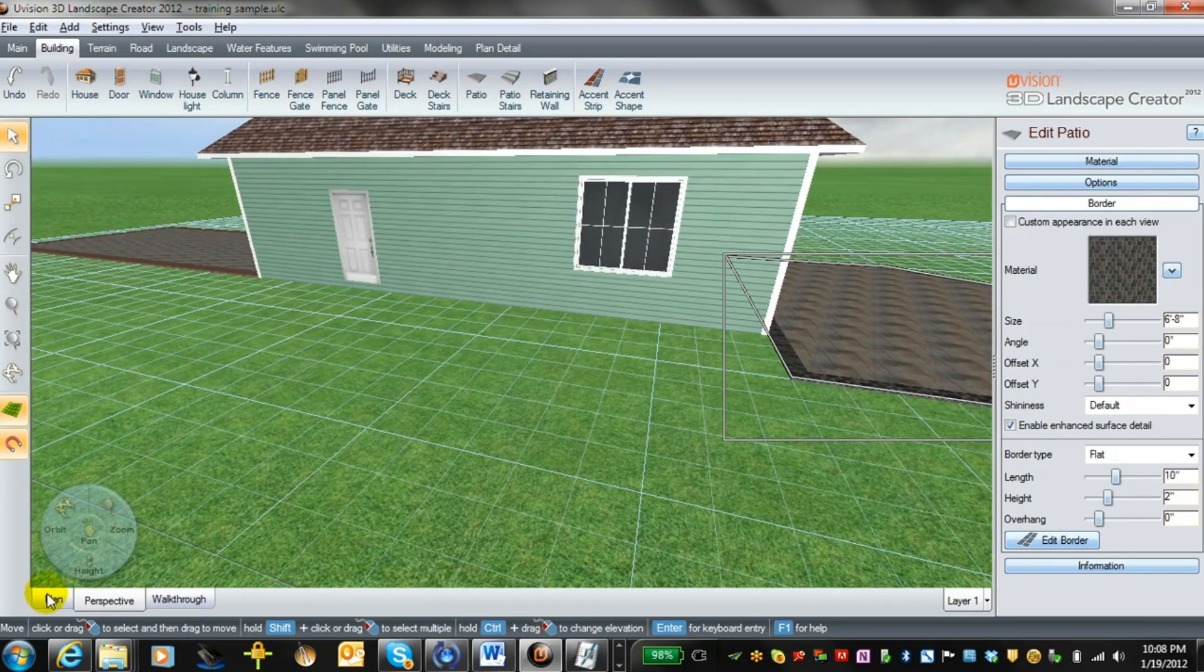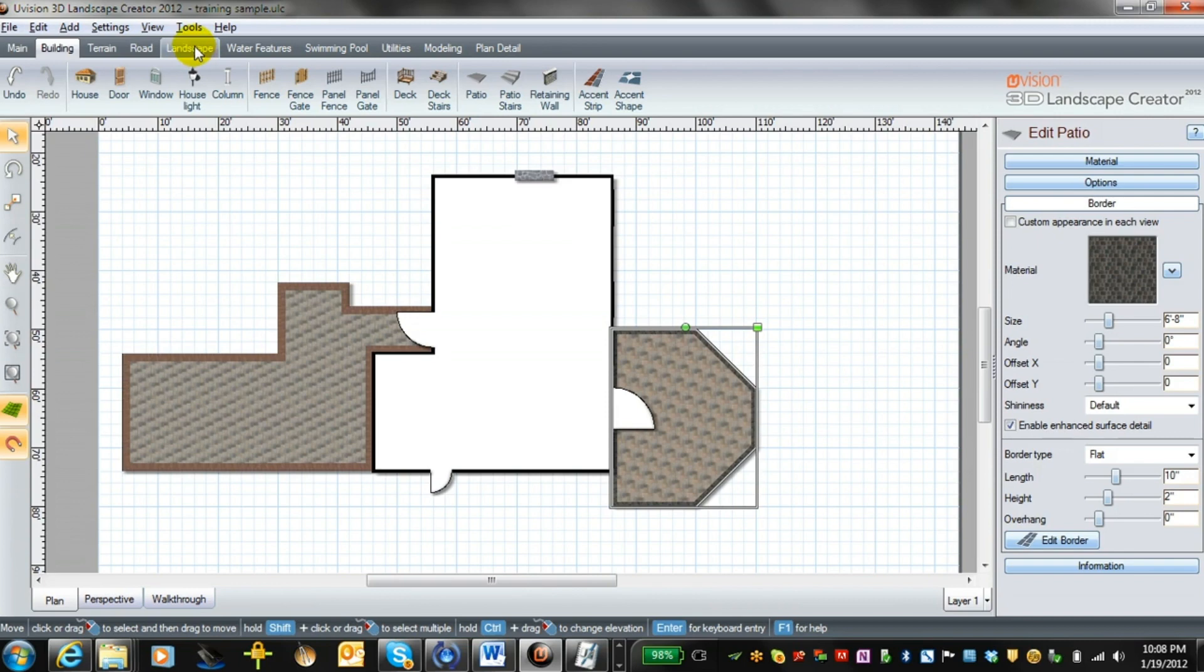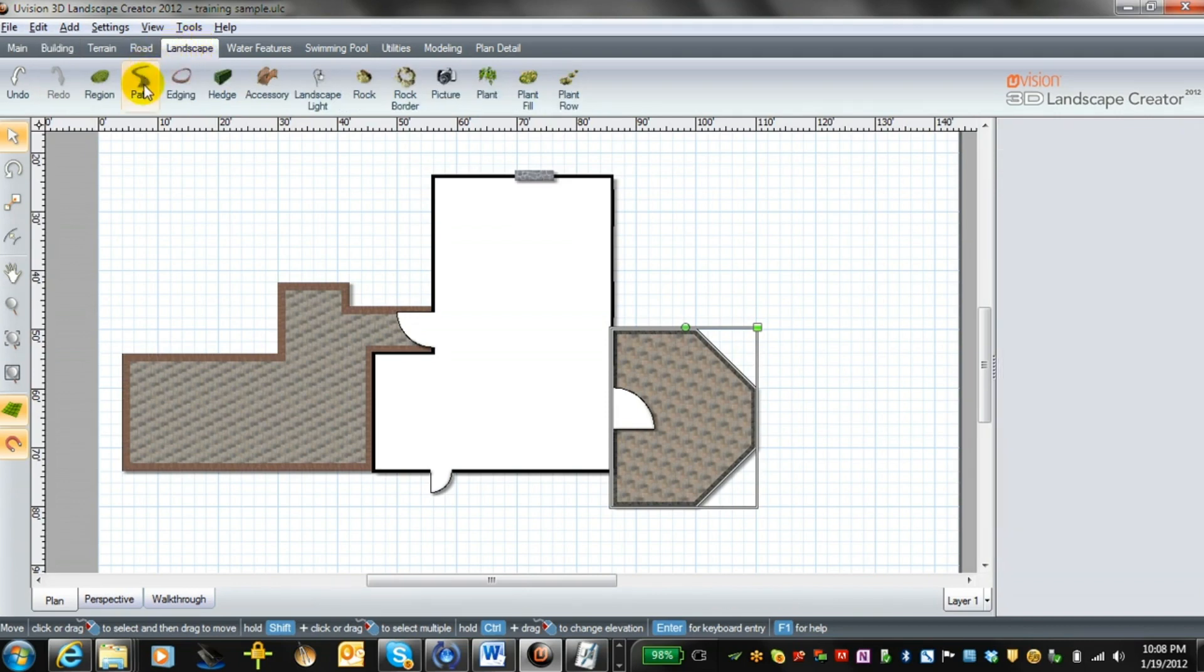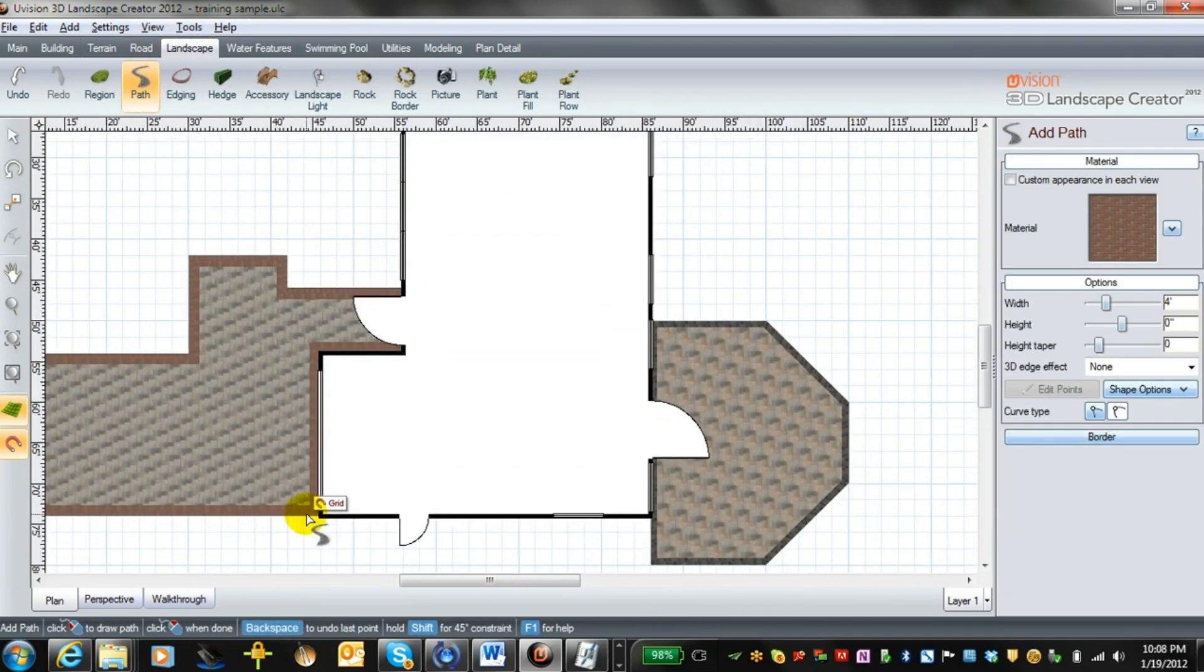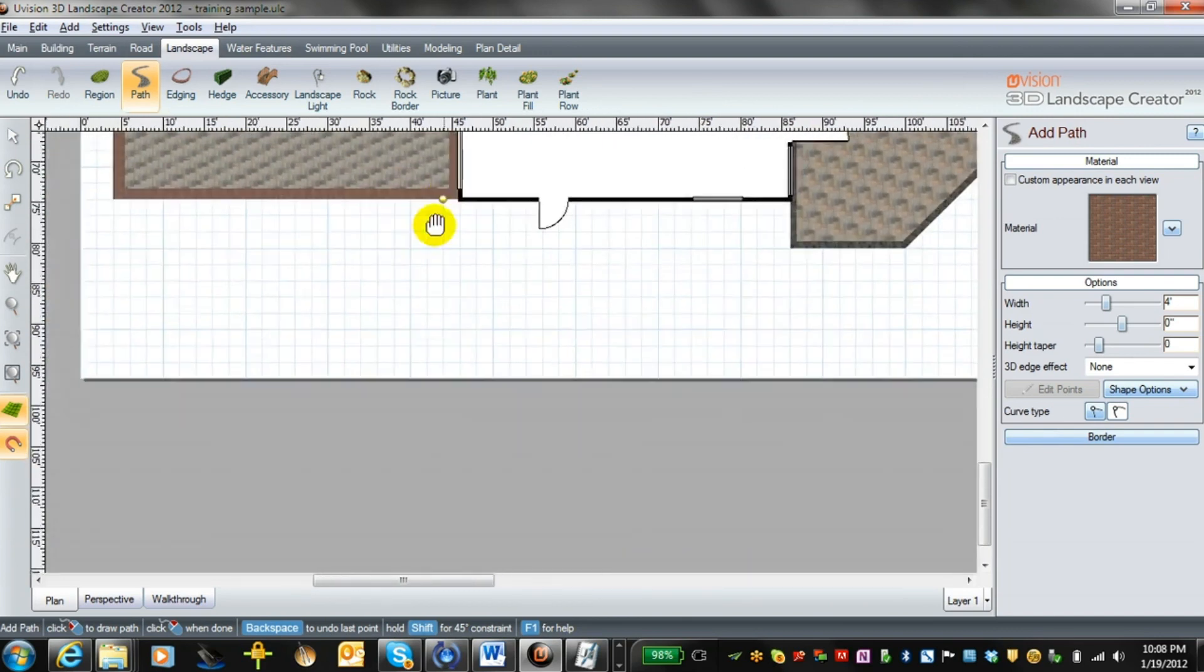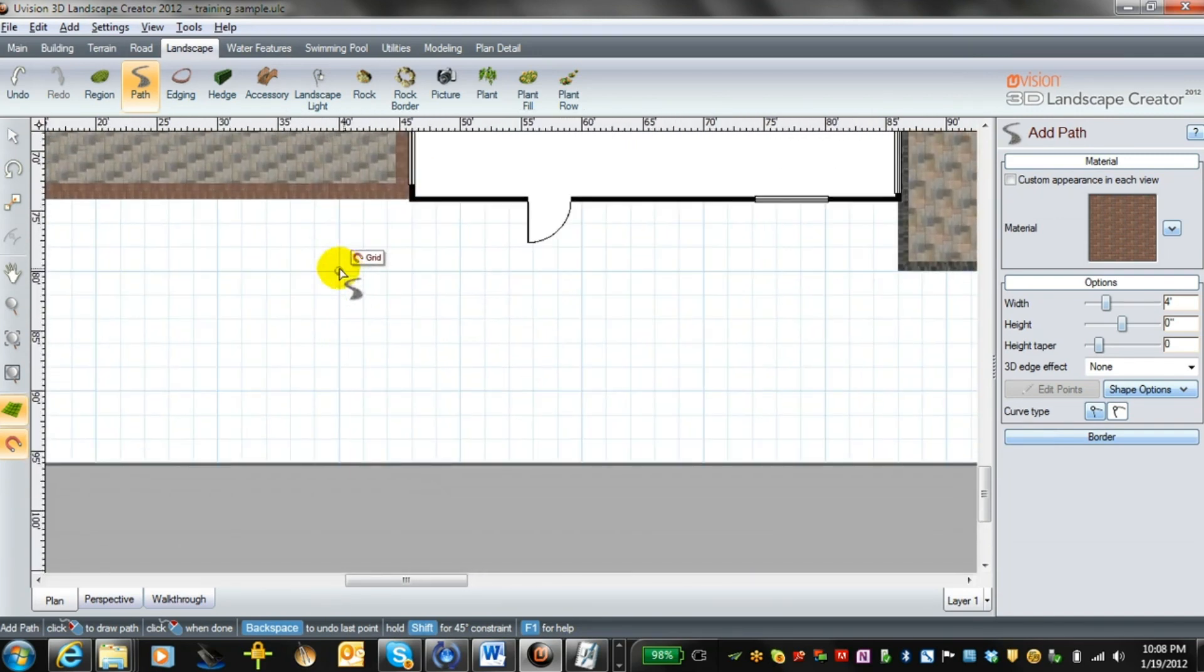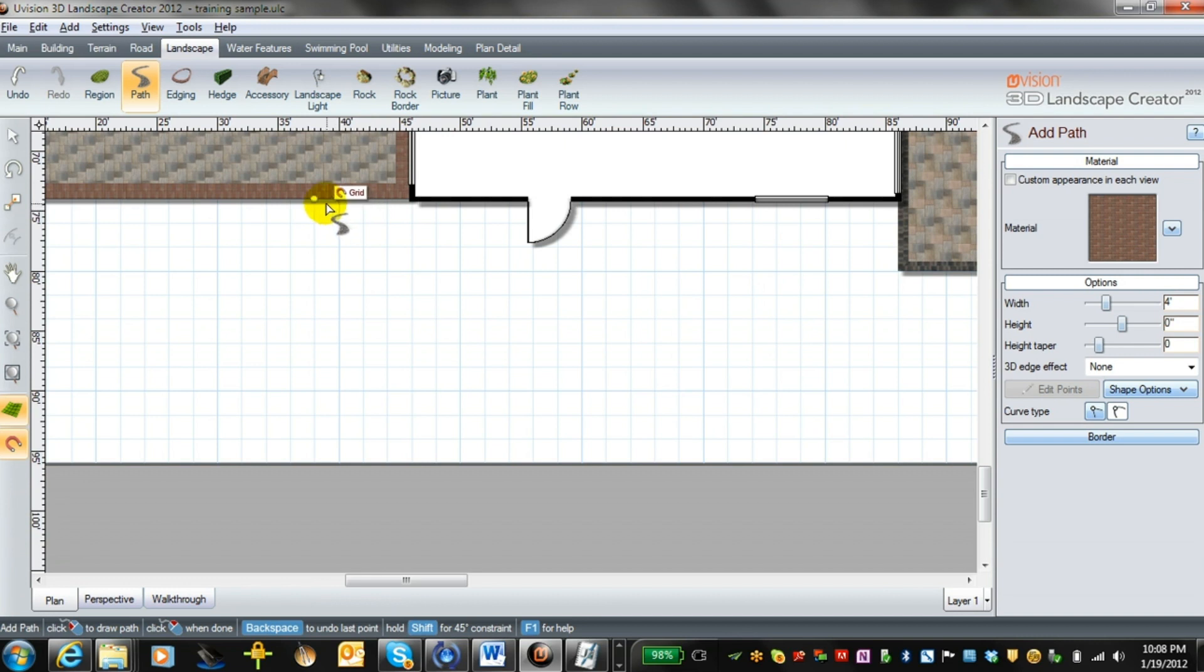Now in order to do that, I would go back to plan view and make my way over to the landscape tool. Use path, and then to make this as precise as possible, you can zoom in. Automatically over here you can see we're at four feet wide and we'll keep that as a four-foot wide walk.